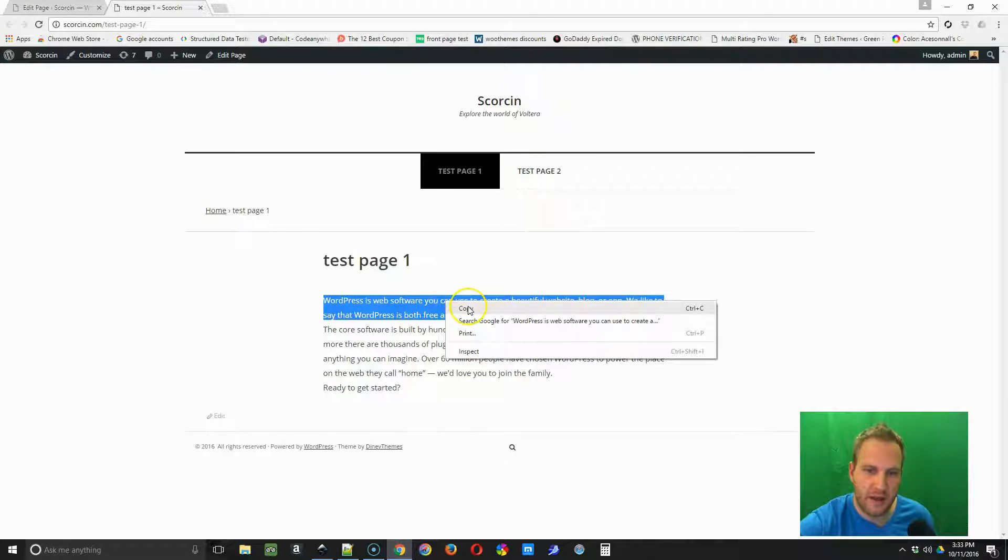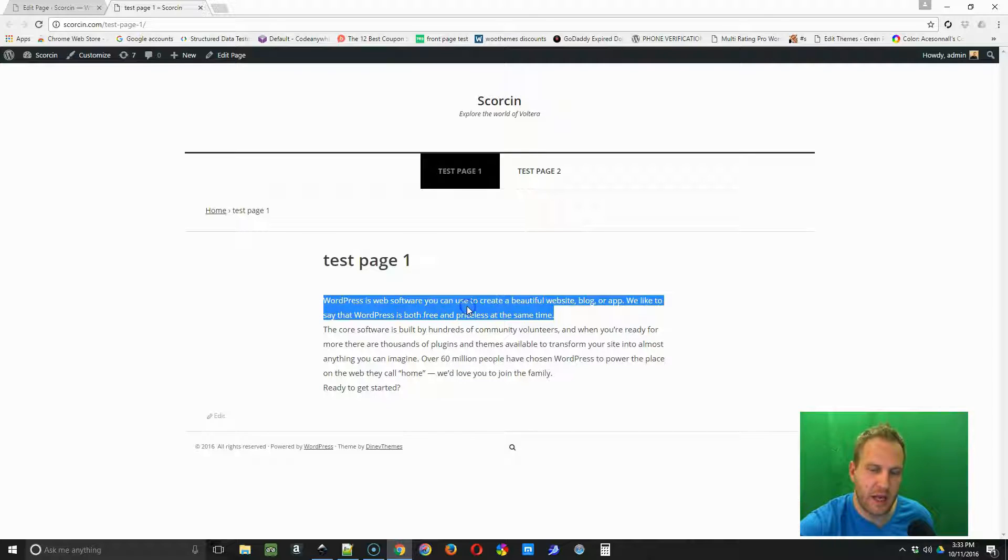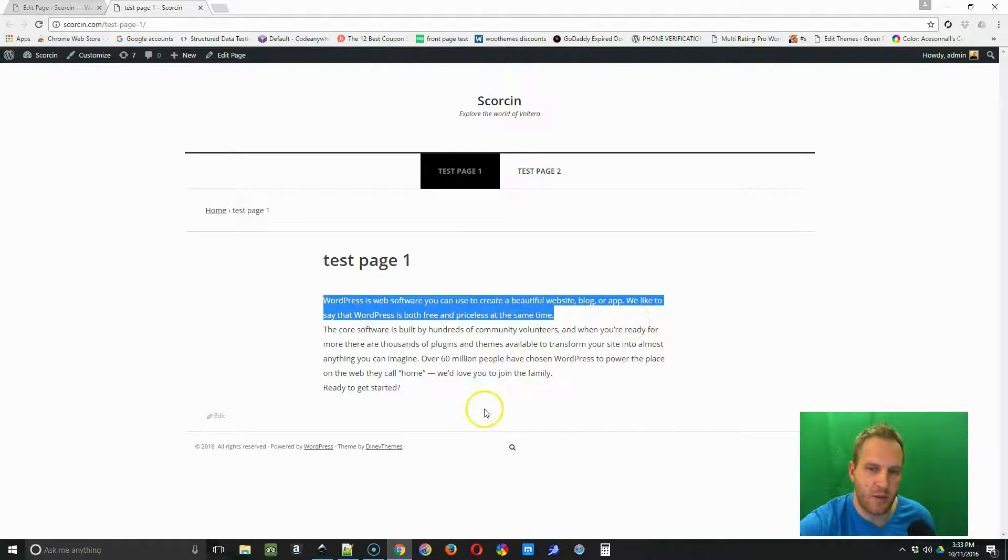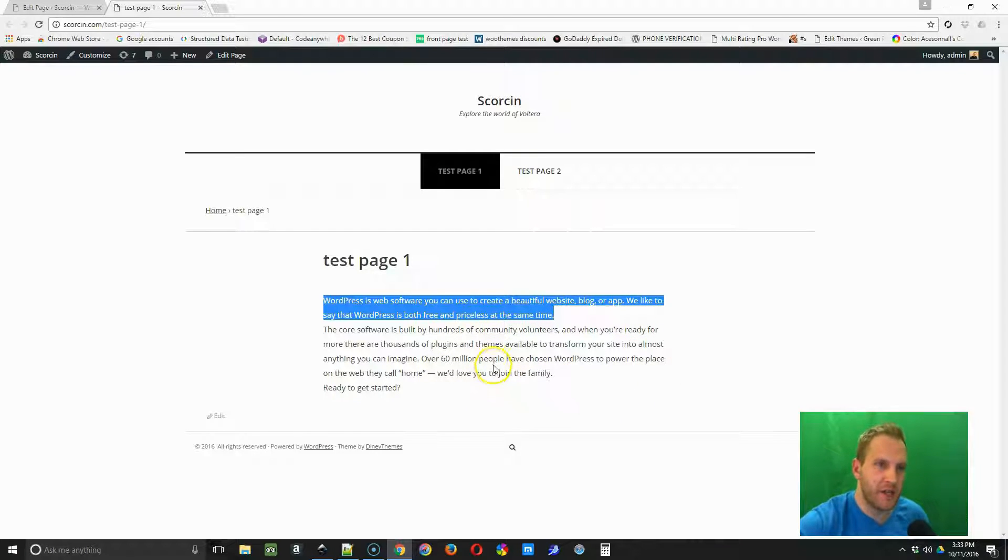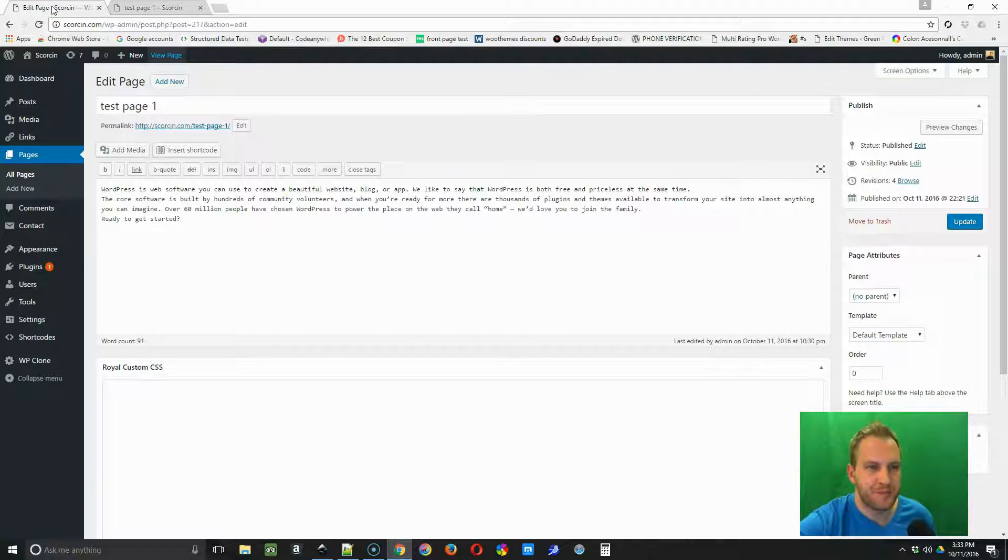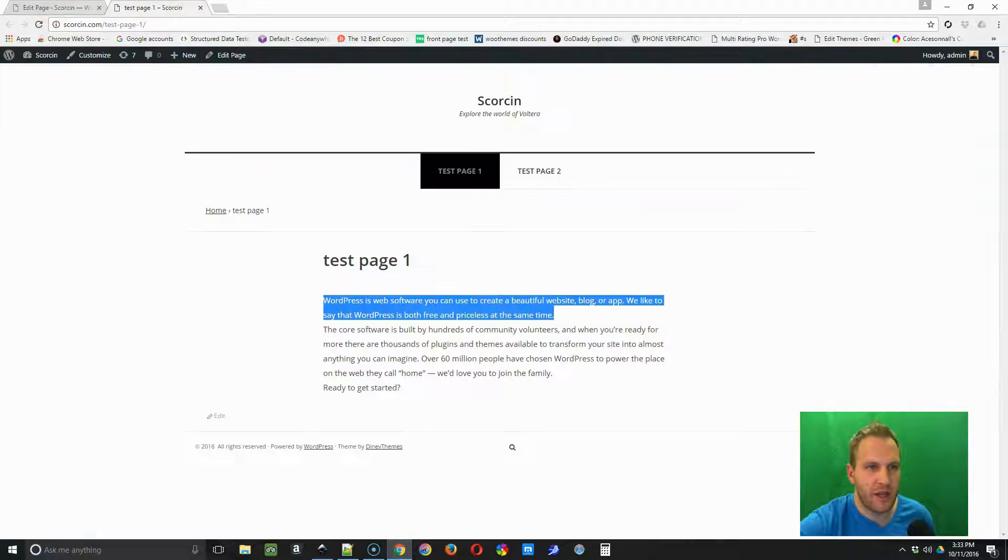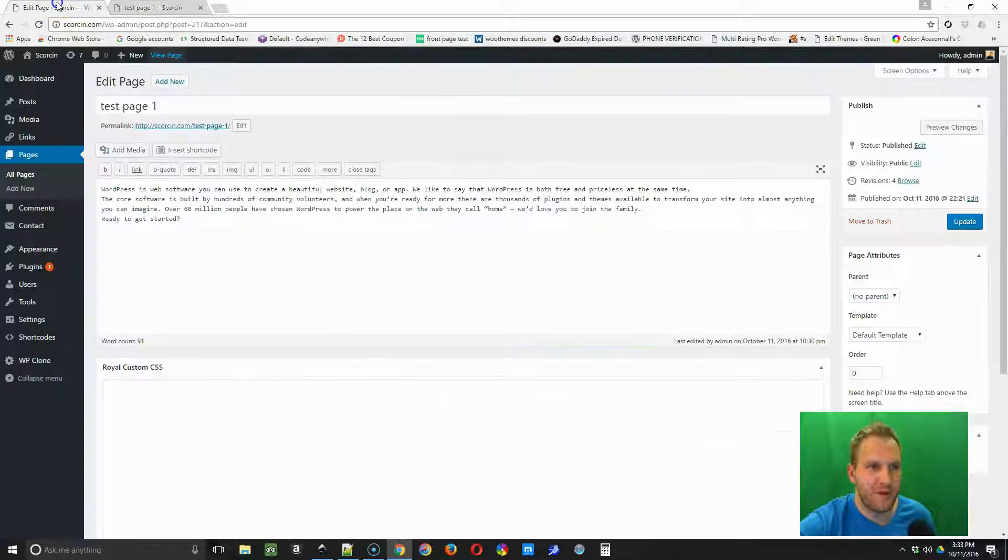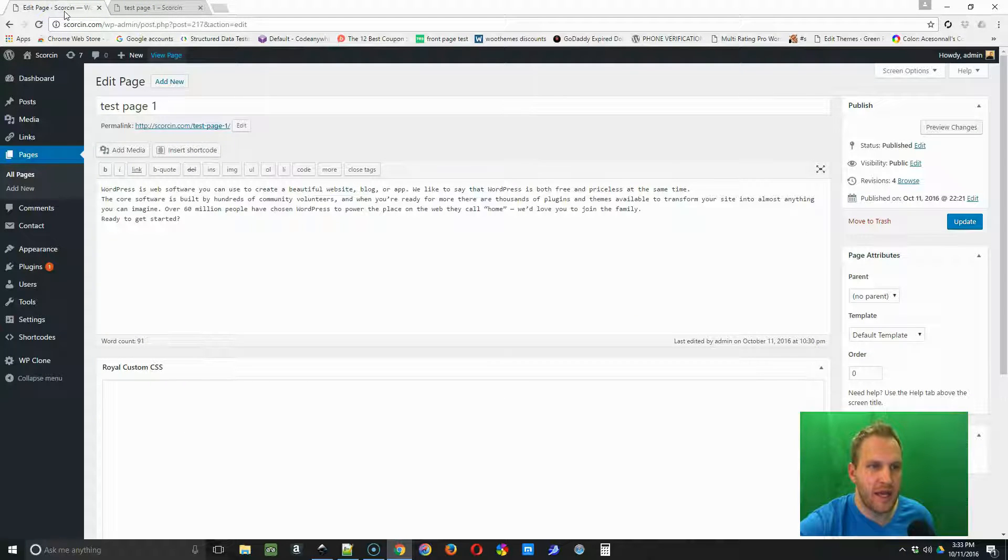So we just copied the text that we want to change. Now you're going to go to your Edit Page tab.